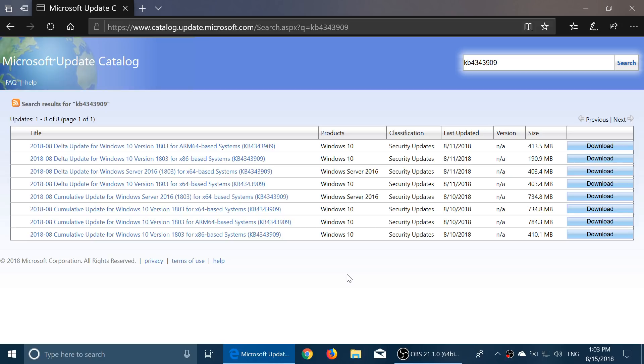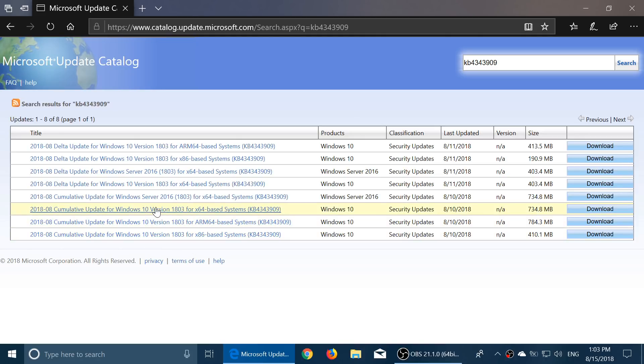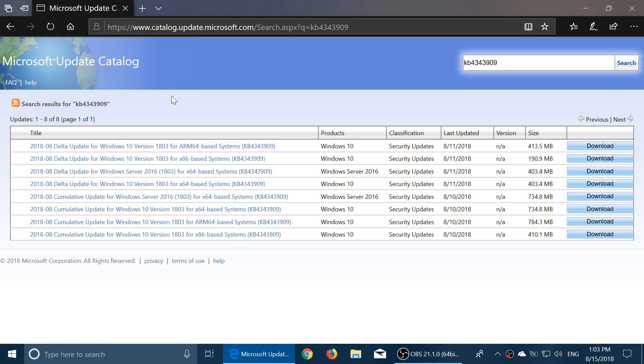So here's the thing. I'll post the link to this in the description below the video. You can just get the update. So depending on what you have, you can choose either the x86-based system or the x64-based system, depending if you have a 32 or 64-bit computer. The other ones are not for you. The Delta updates or the server 2016, that's something else.